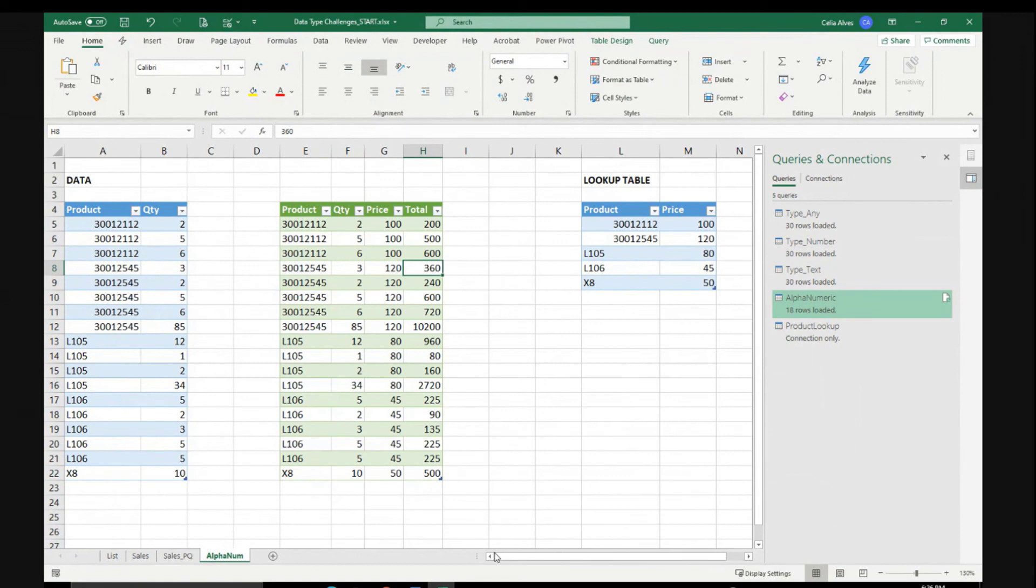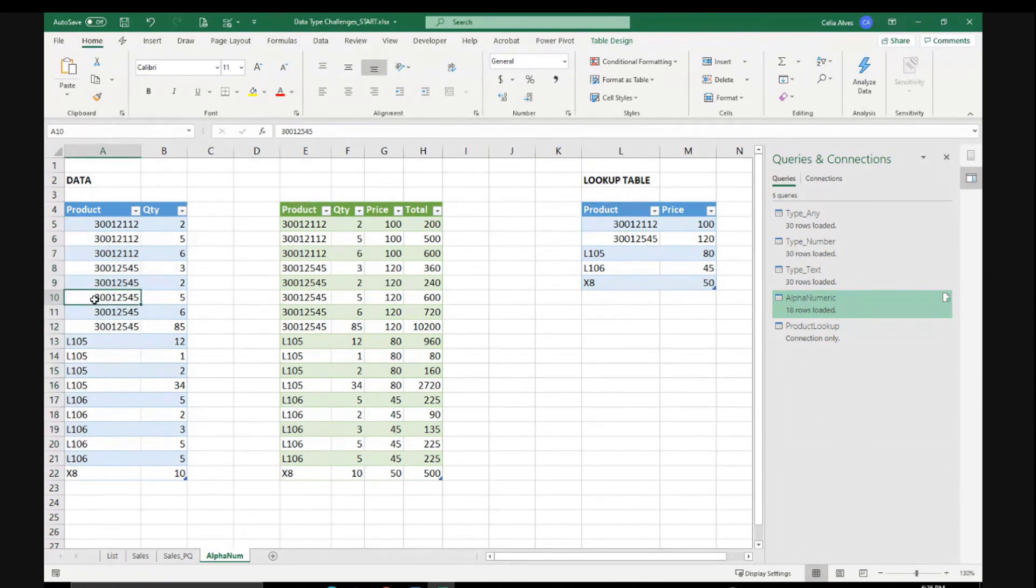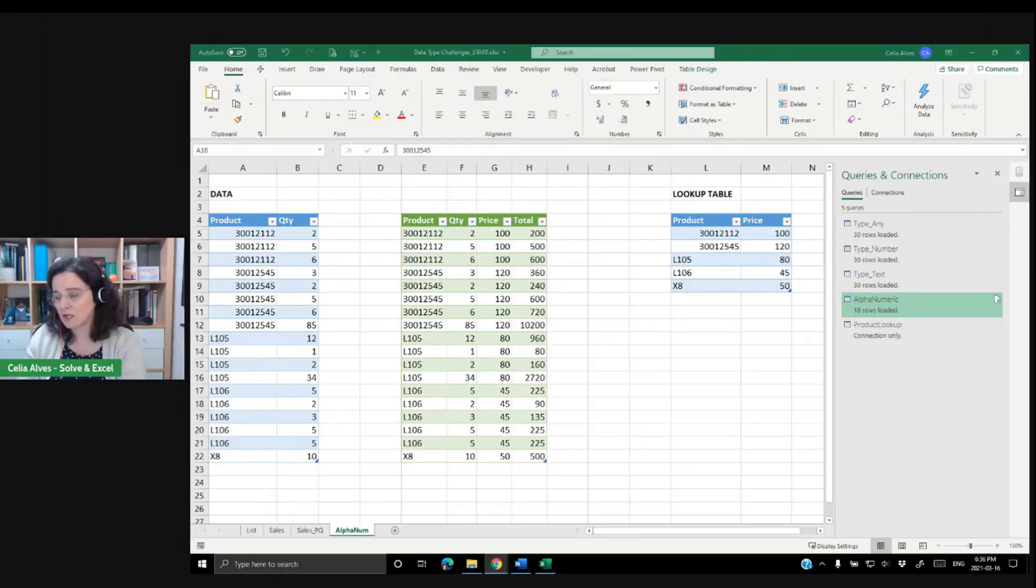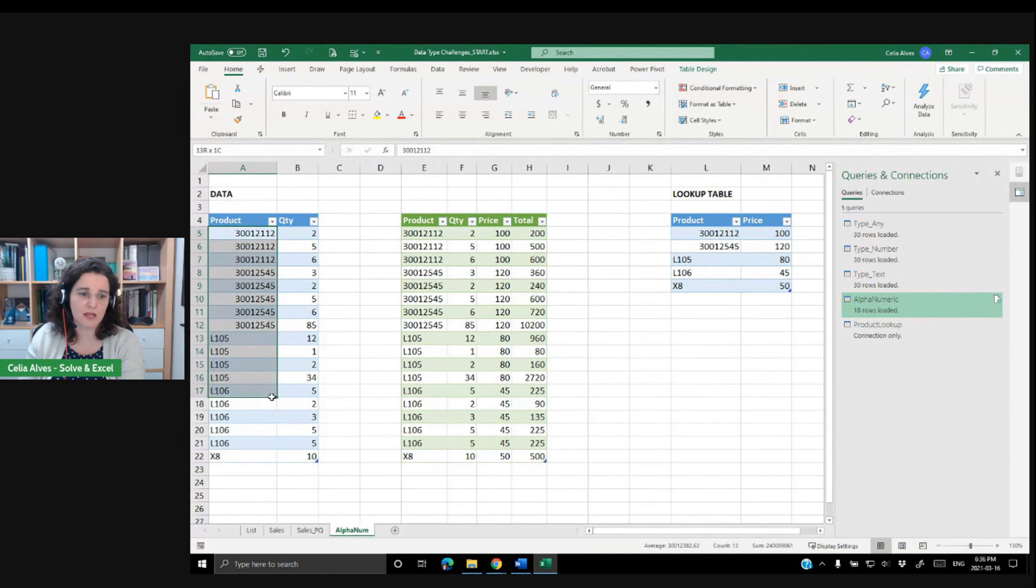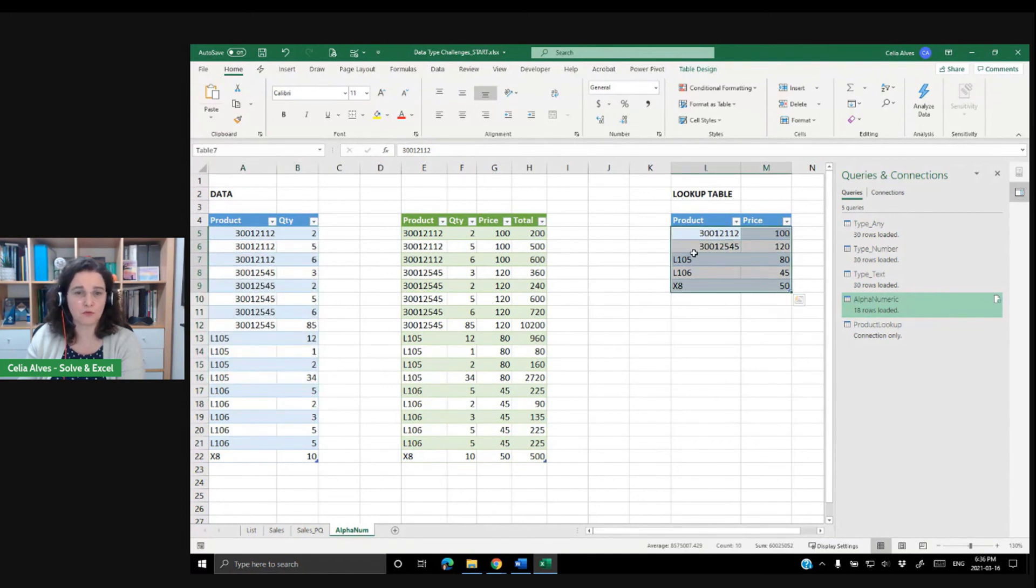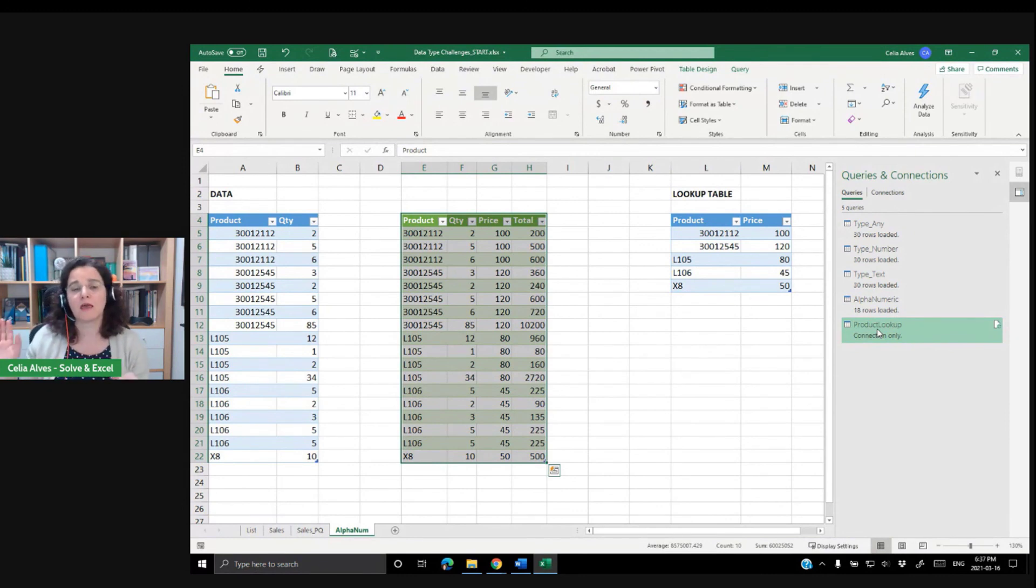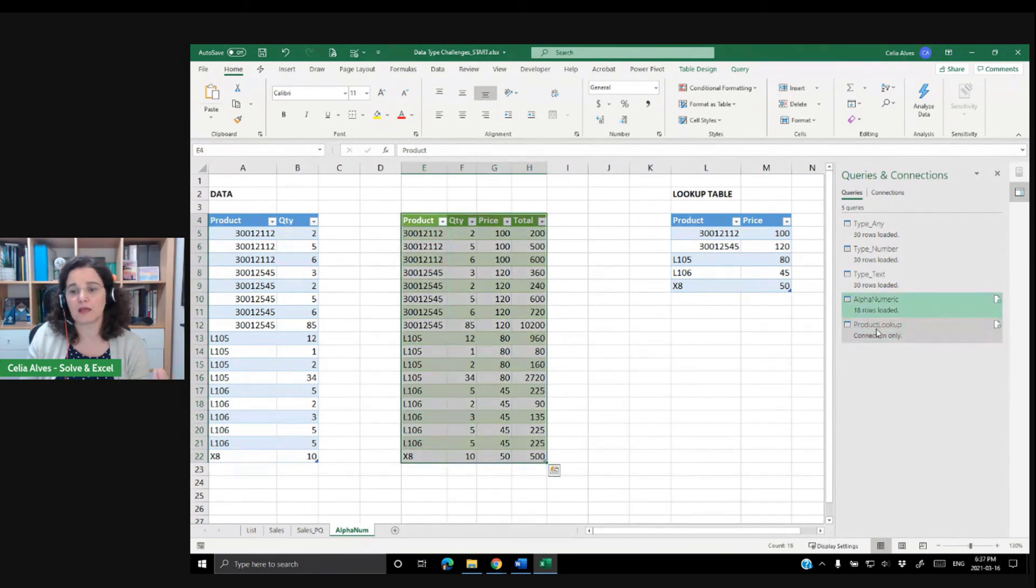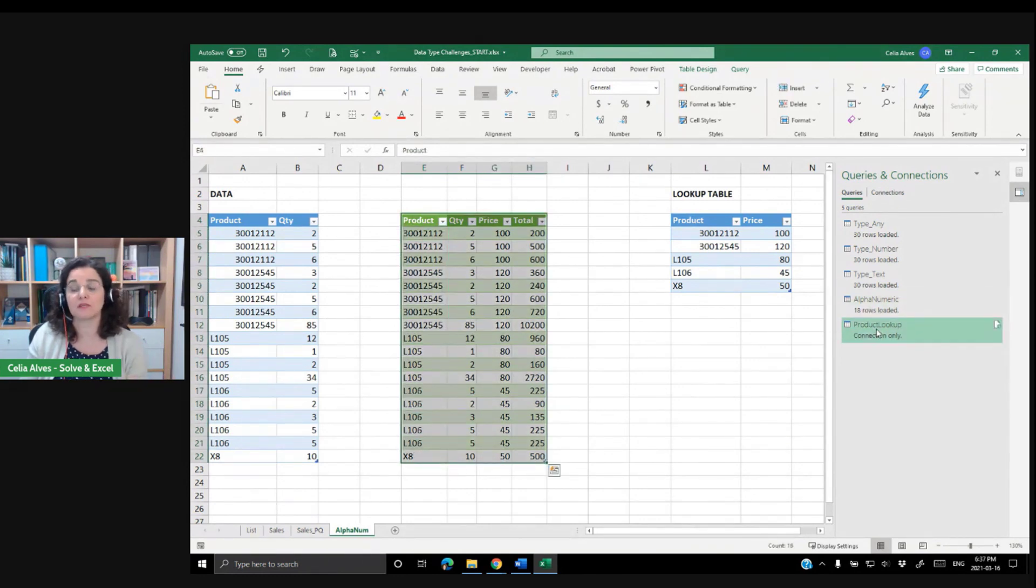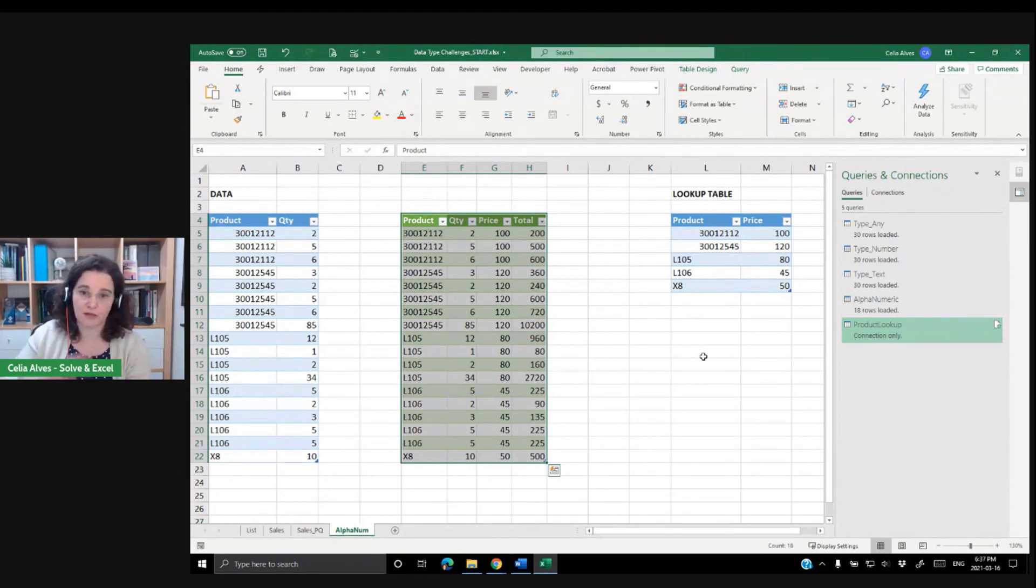But you see, the thing here is that I still have the data types not defined on my lookup table. I don't have the data types properly defined on my data, but during the process of transforming both the data from the source and loading my lookup table with Power Query using these two queries, during that process, I define the data types that I want for each one of the columns. And then because I chose that the product would have type text in both queries, the alphanumeric and the product lookup query, then when I do the merge, it's possible to find the information related to one product in the lookup table.